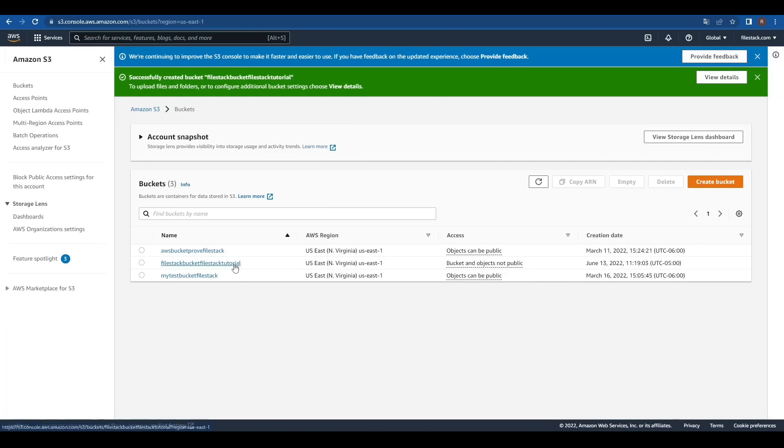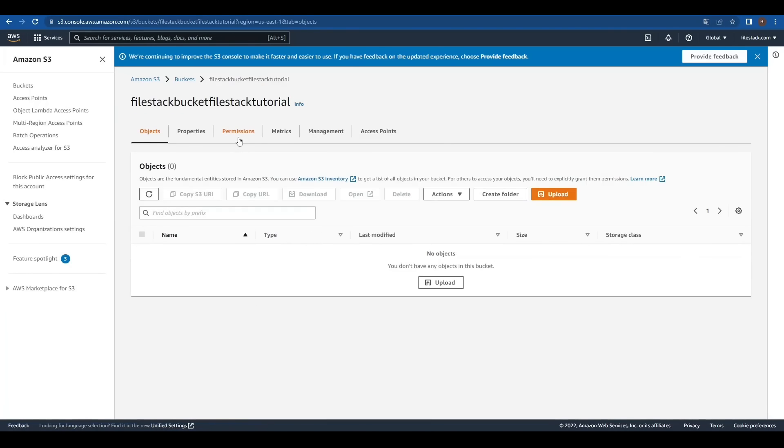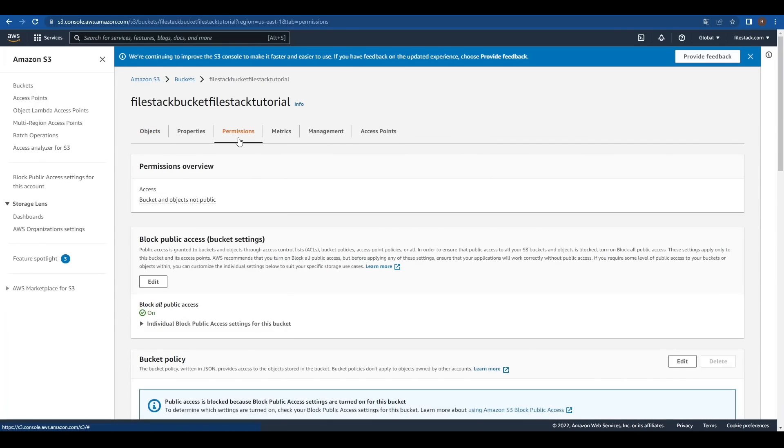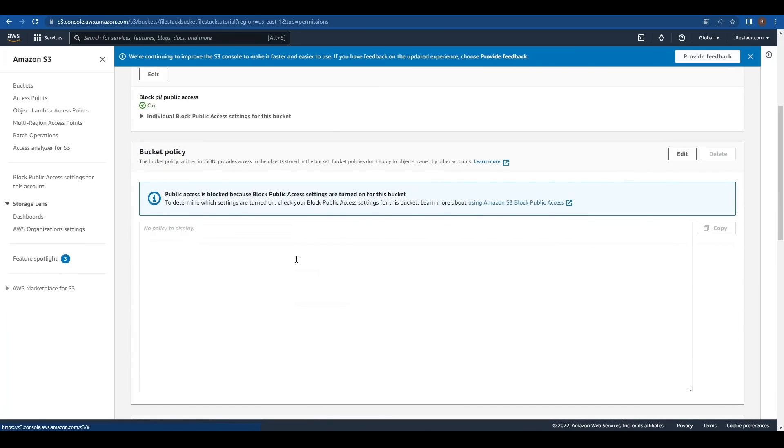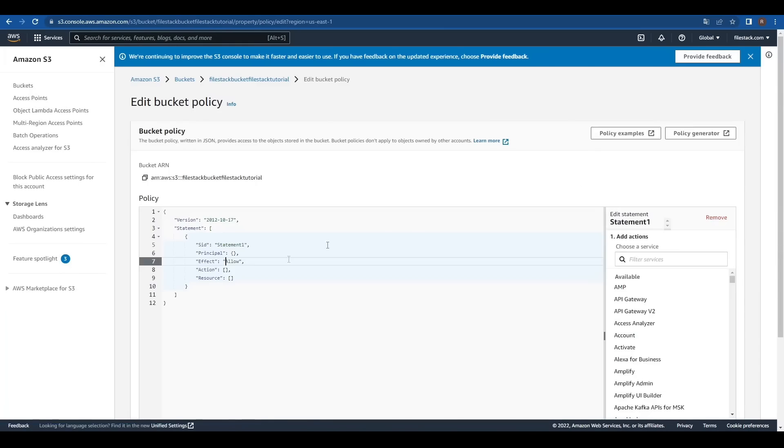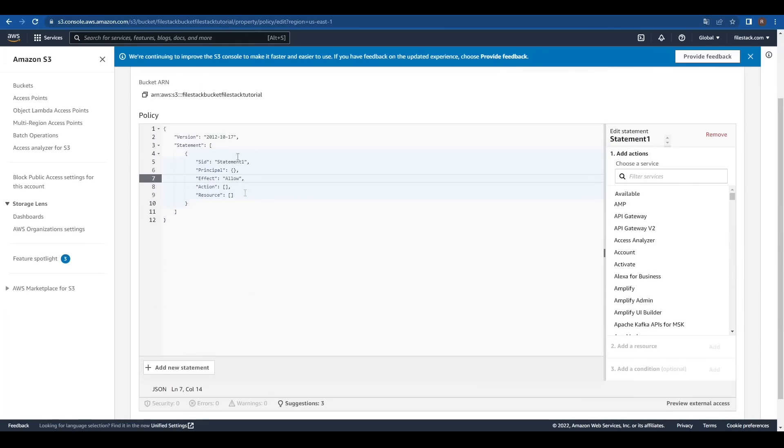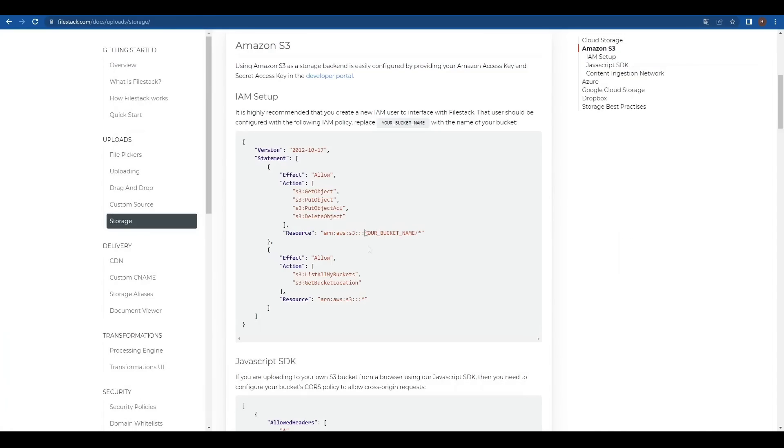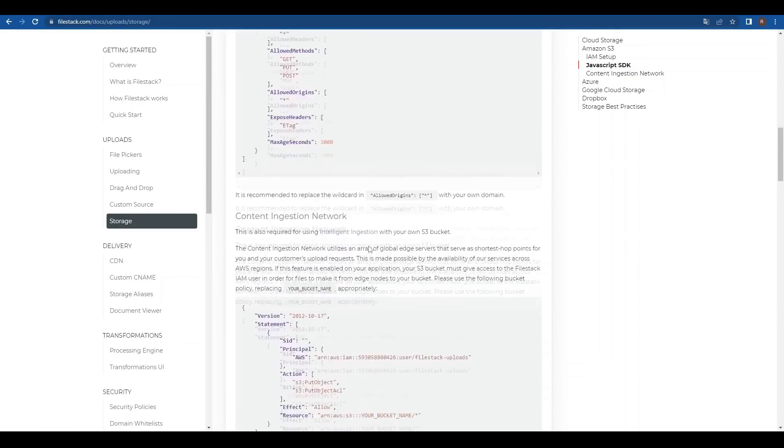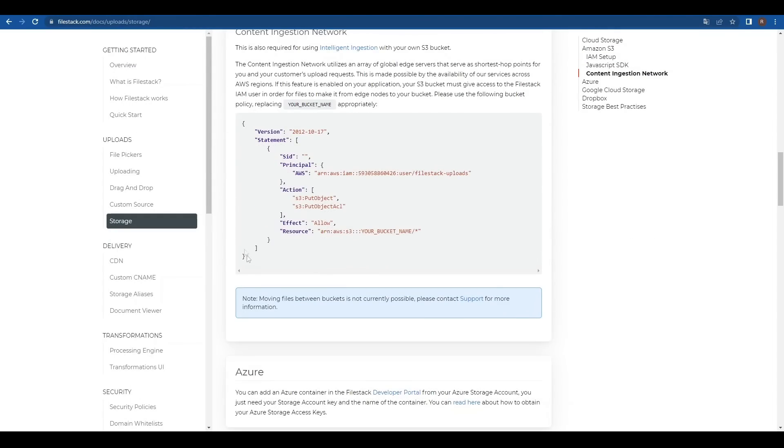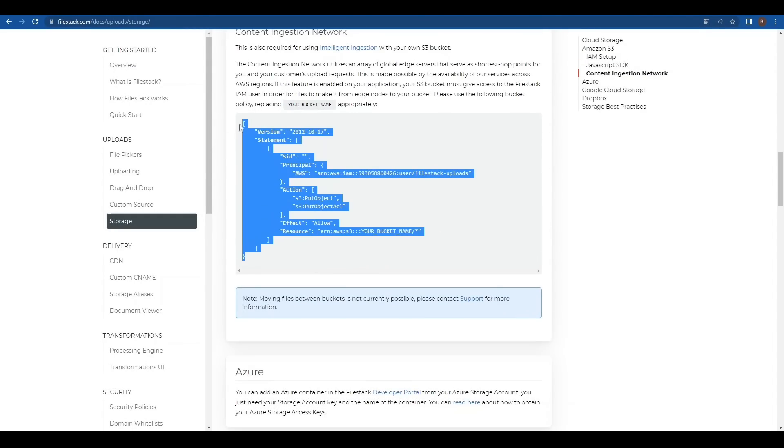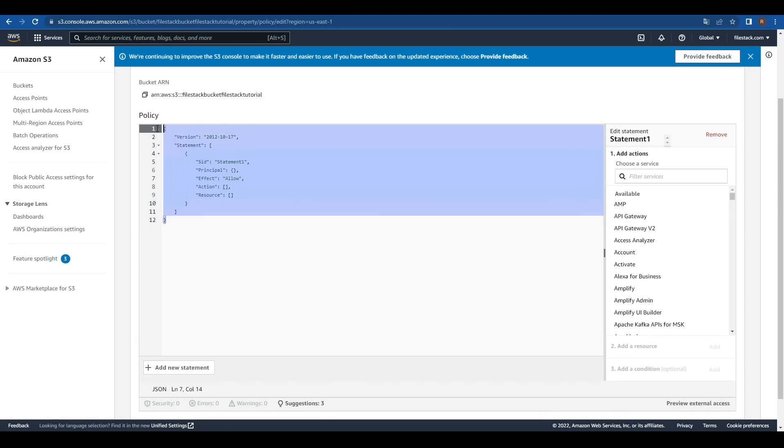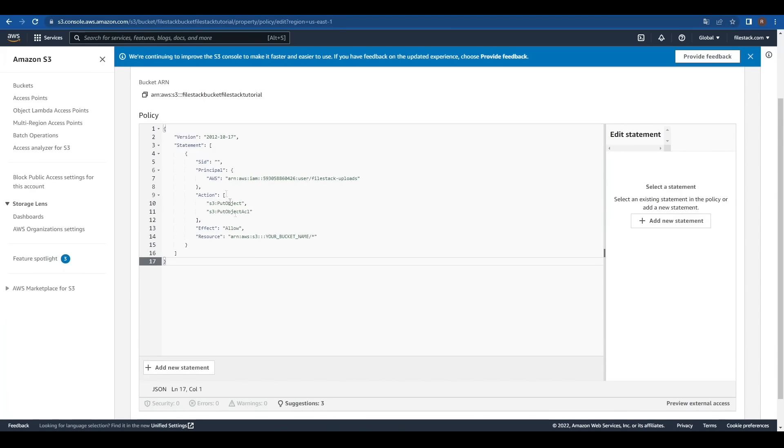Now, we'll click on the bucket and on Permissions to change its configuration. Under Bucket Policy, click on Edit. We'll copy the Content Ingestion Network Policy from our FileZack documentation page and paste it here, just changing the bucket's name, and then we can save the changes.